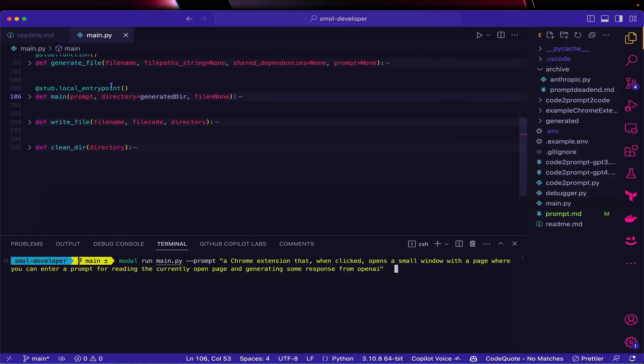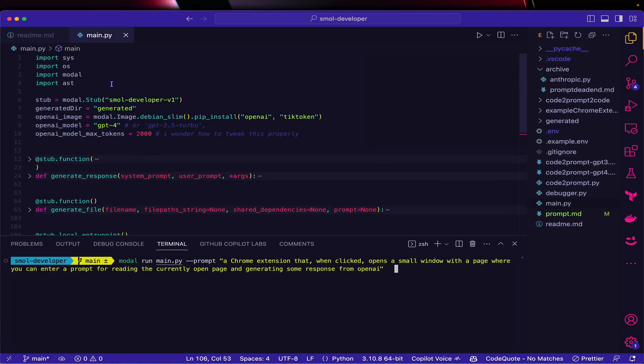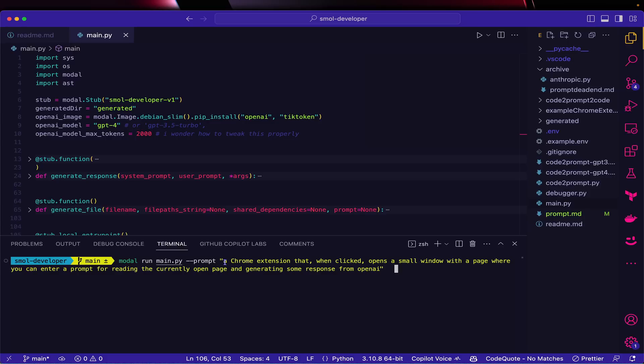This is the app, this is the prompt. I initially started with just 'make a Chrome extension,' not a ton of specifications, and see what it comes up with. Here it goes.